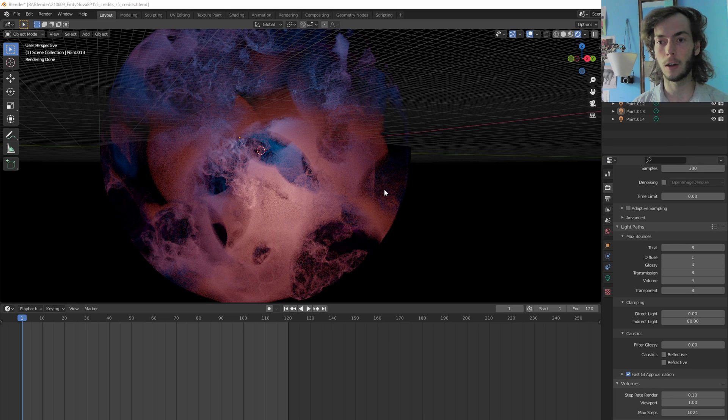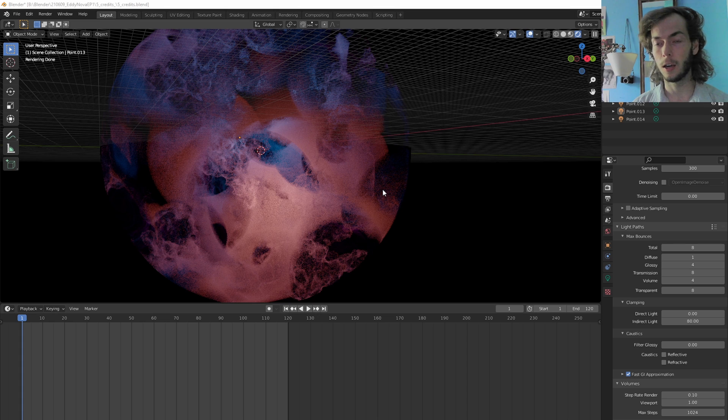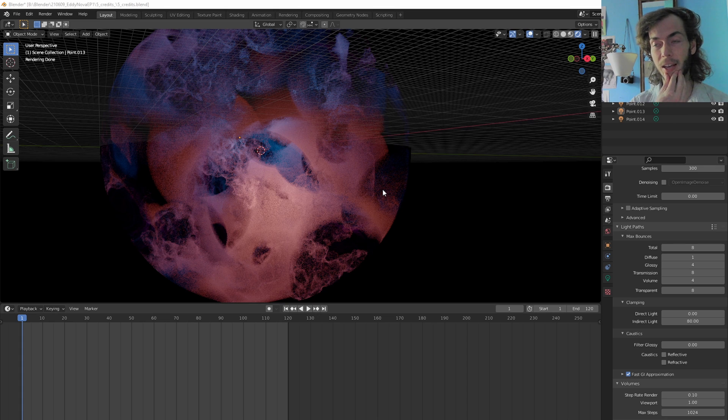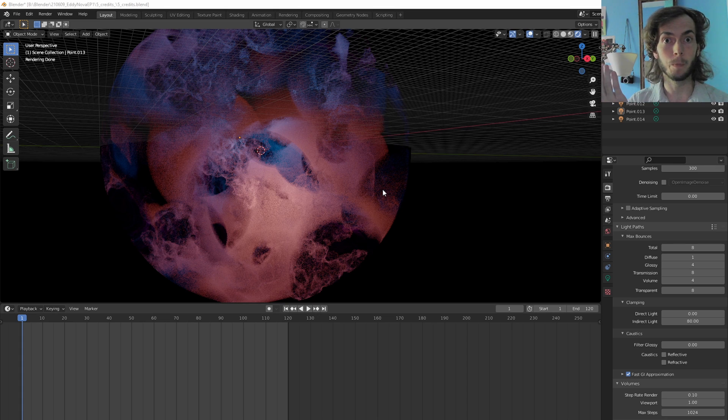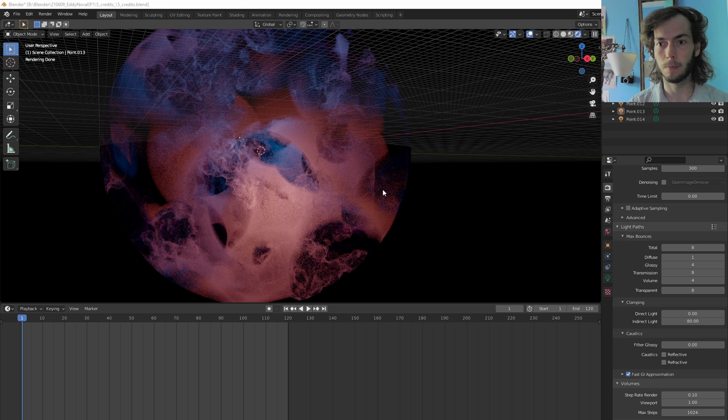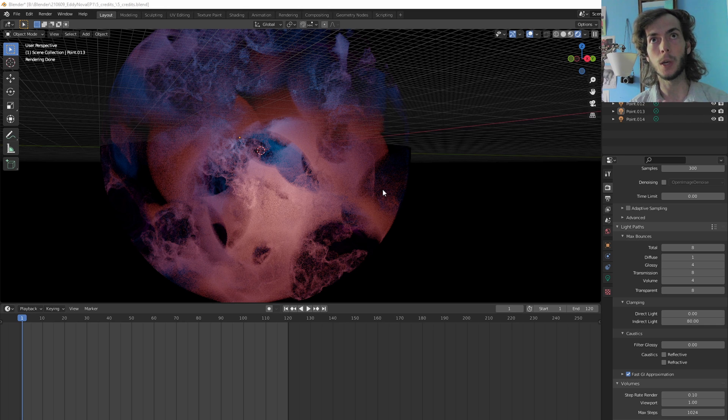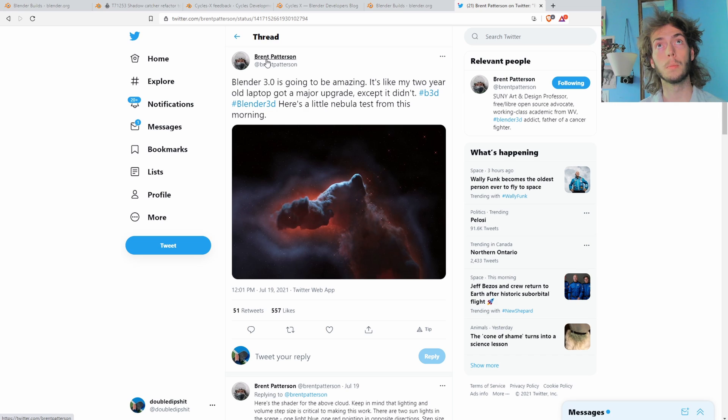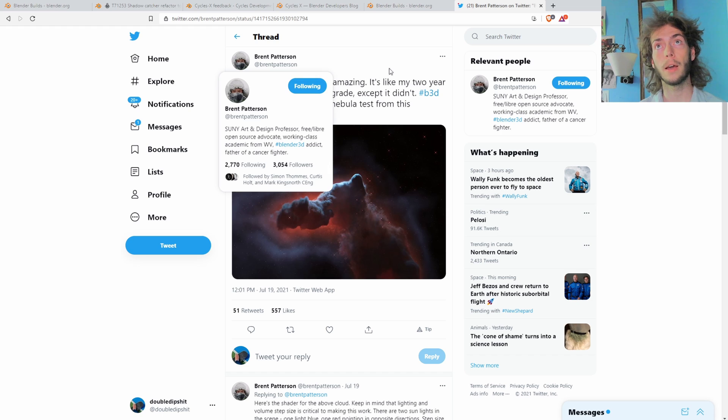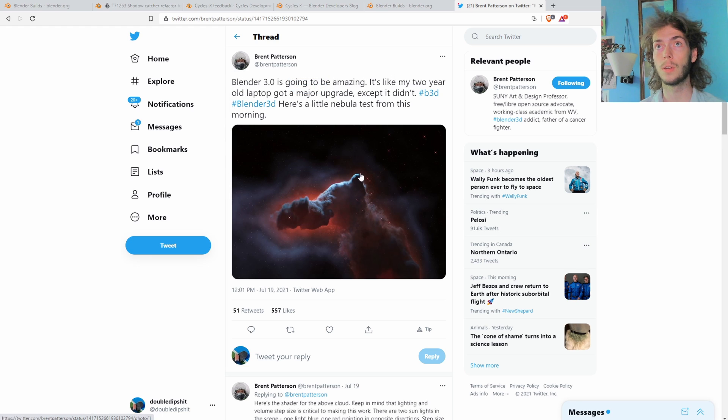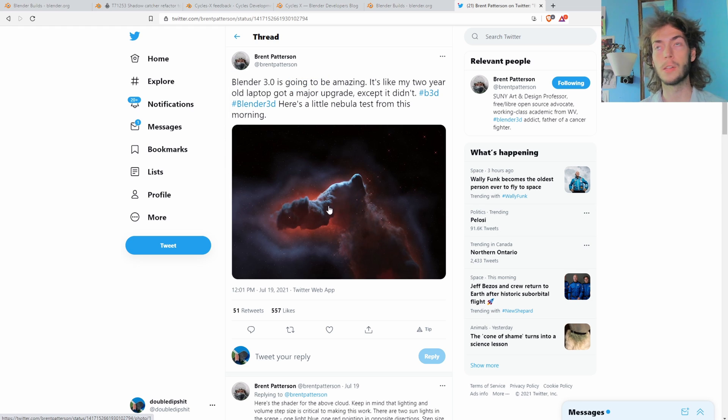And so I thought I'd make a quick video about it because I only happened to find this through some obscure tweet by Brent Patterson, who I just started following because he does cool nebula stuff, and I was trying to learn that.